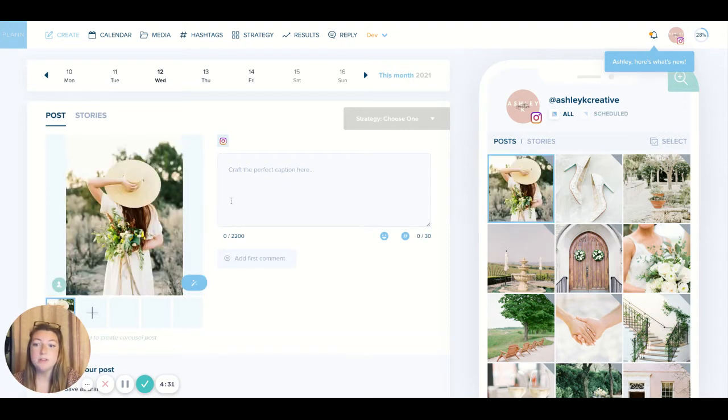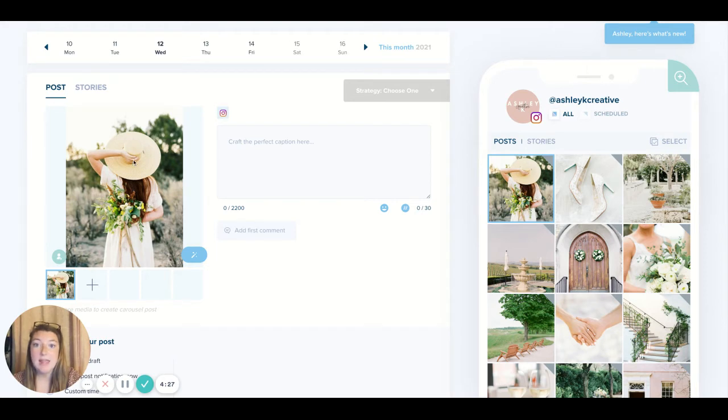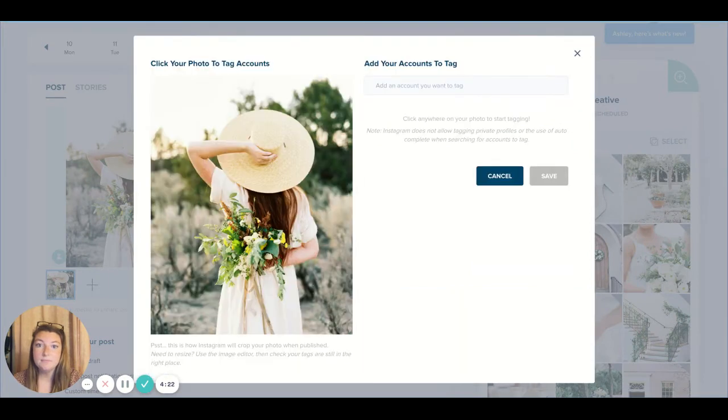So you'll click on your post on your grid like you're wanting to edit it and you'll see this little people icon in the bottom left corner. So you'll click that and then we made it super easy for you.